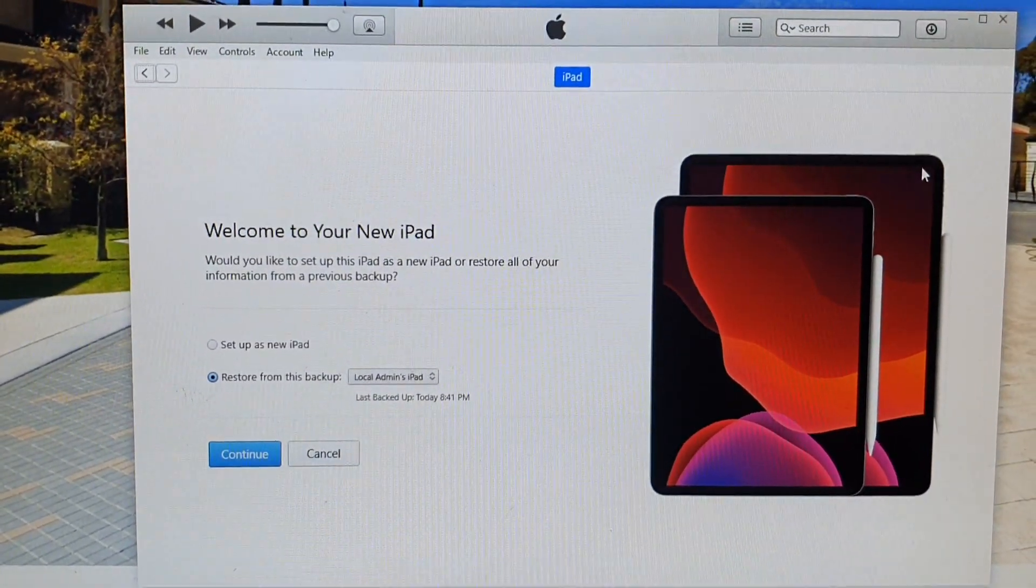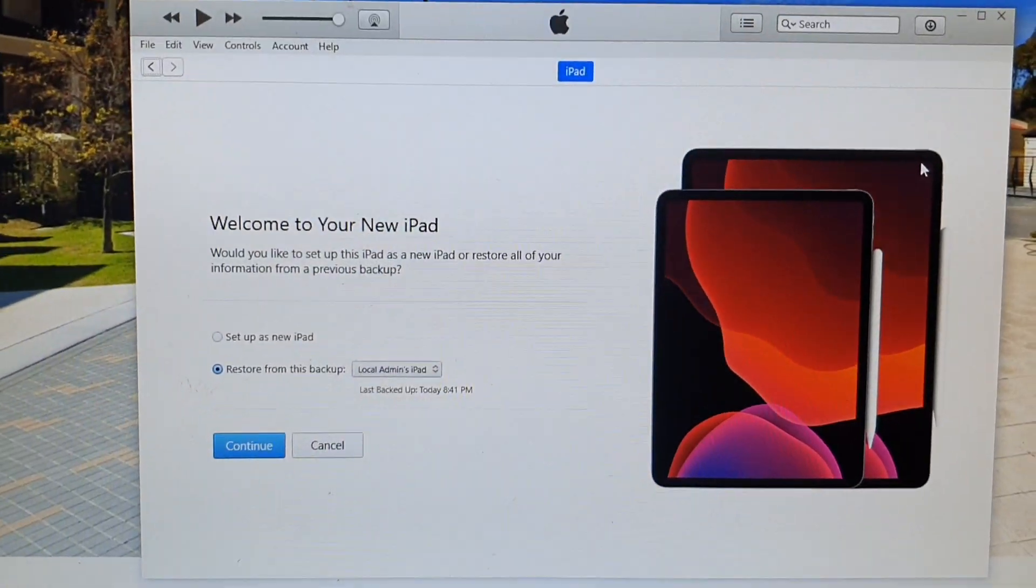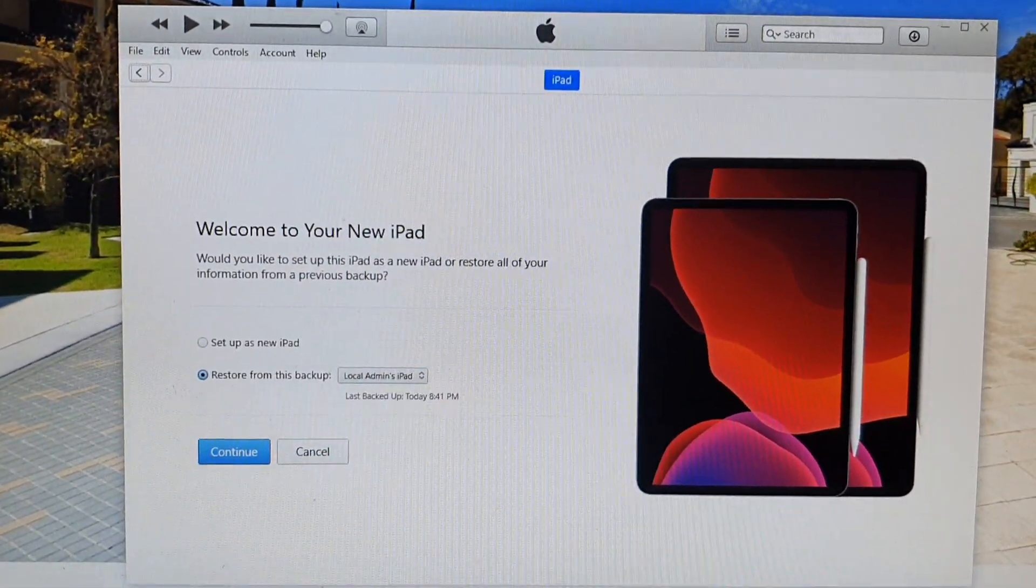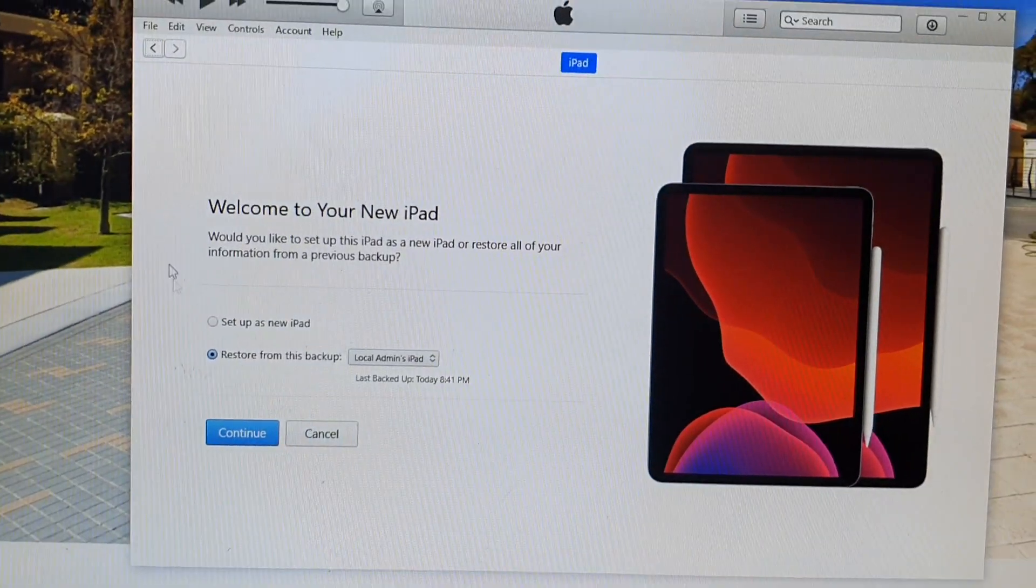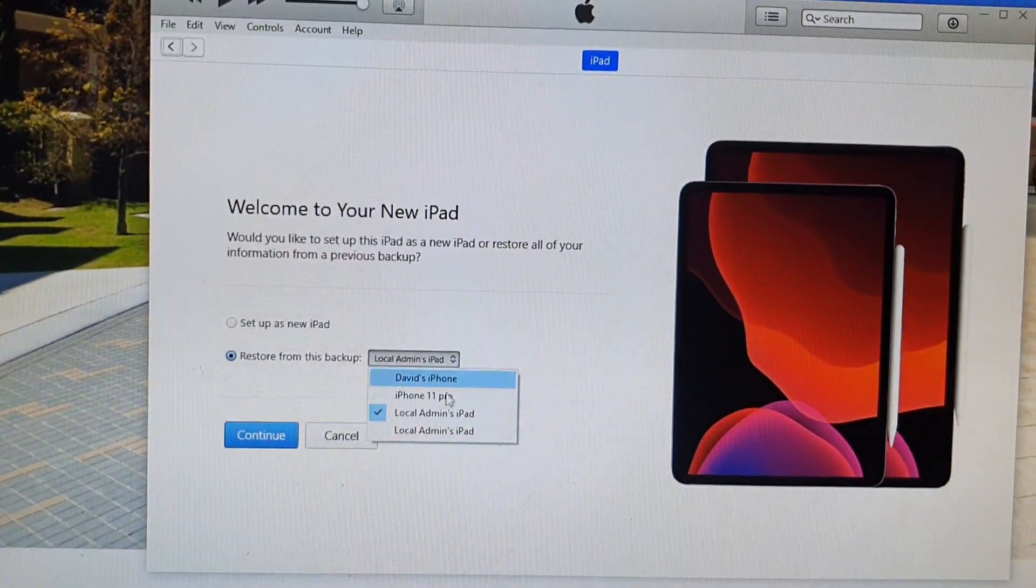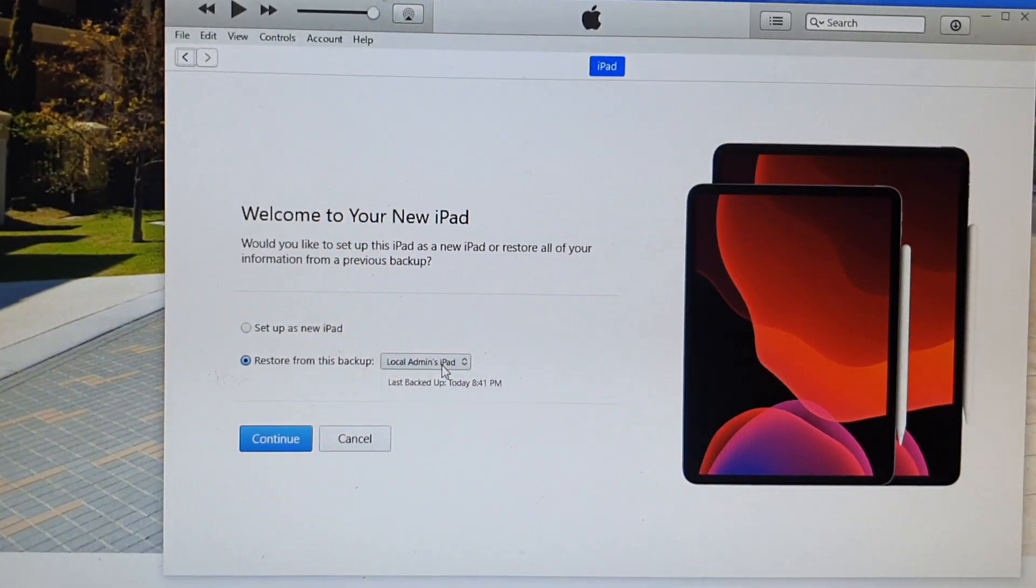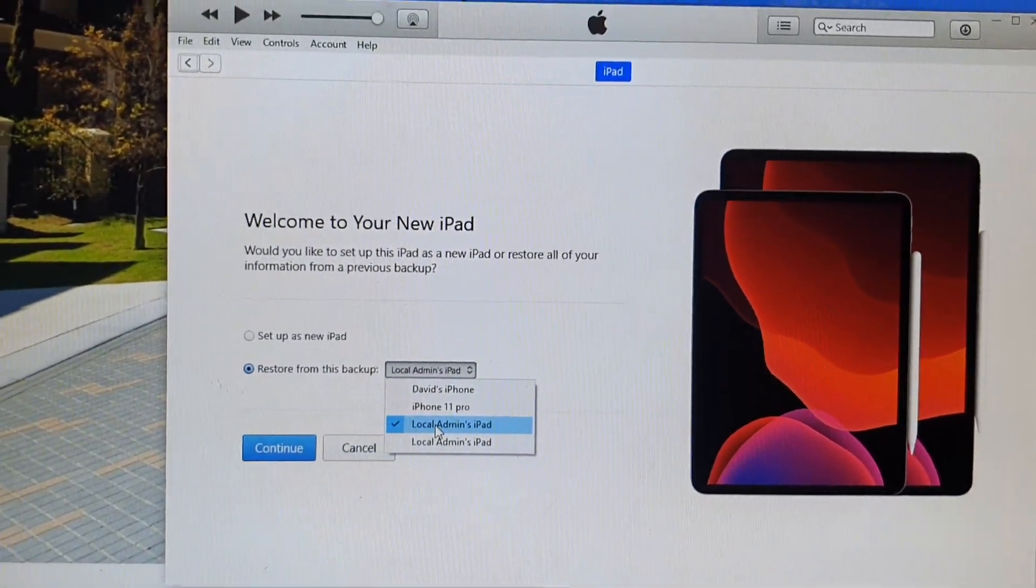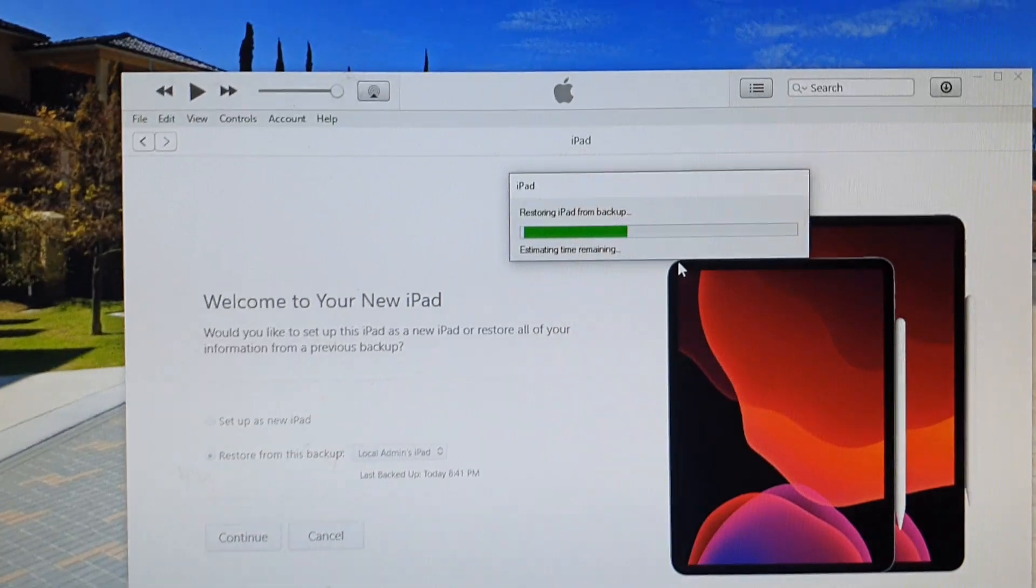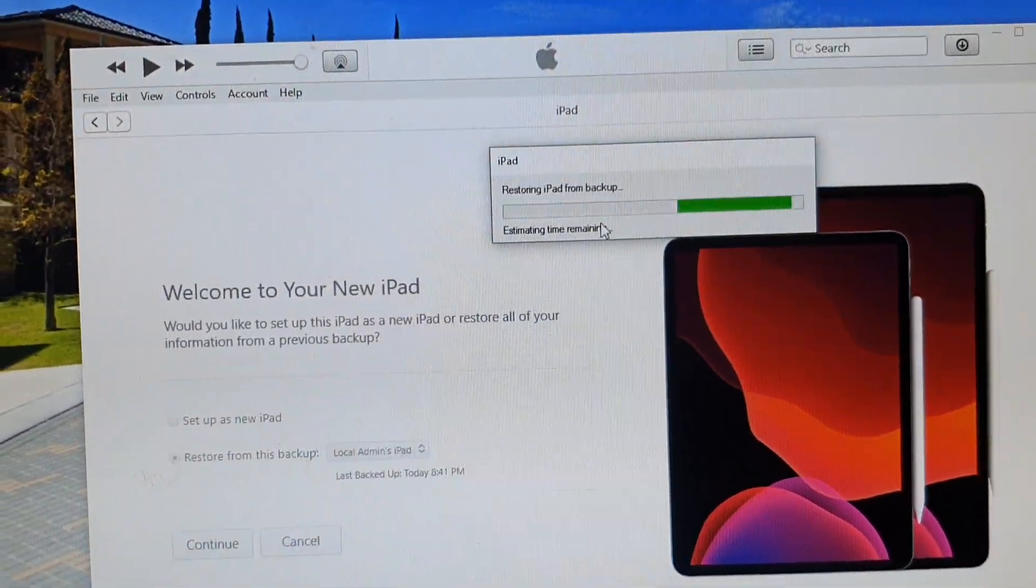Next, on your computer, open up iTunes. If your iTunes is already open, you will be presented with this window right here. It's restore from this backup, so you can select which backup you want to restore from, choose a backup, and then click on continue. Here it will attempt to restore from the backup.